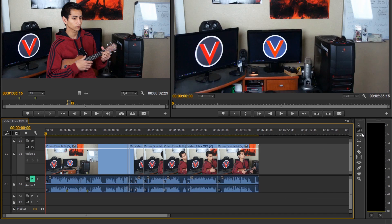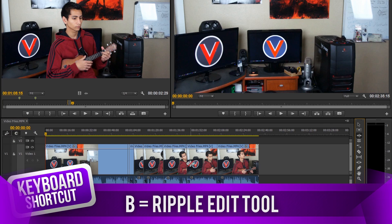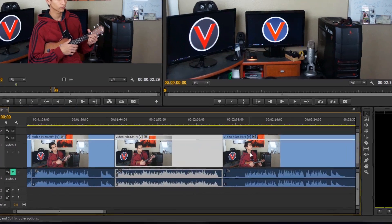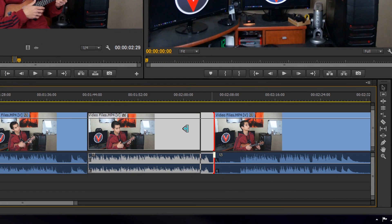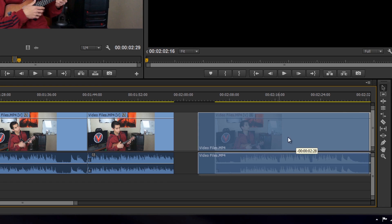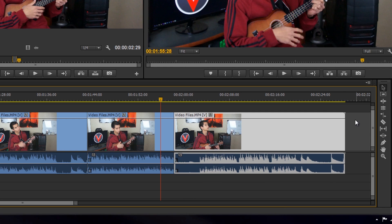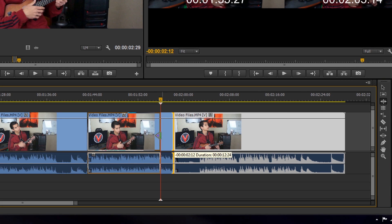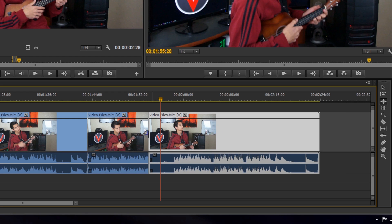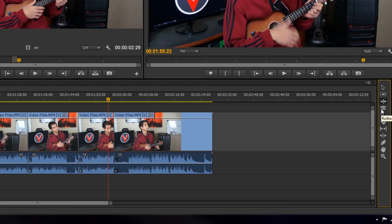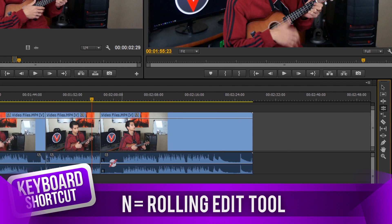Next is the ripple edit tool, shortcut B. This is really cool — normally if you shorten a clip there's blank space and you have to move the next clip over manually, which is a hassle. With the ripple tool, when you click and drag to trim a clip, the clip to the side of it moves along with it automatically, saving you the extra step of shortening and then repositioning.